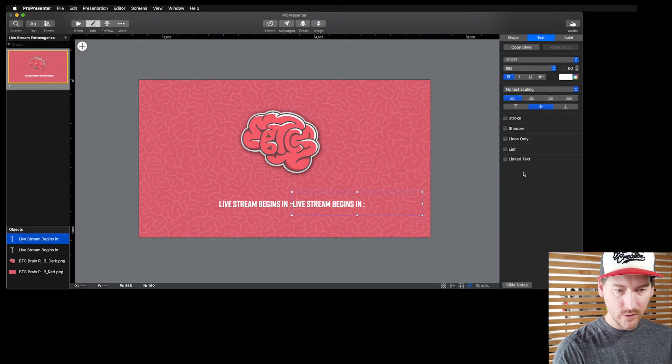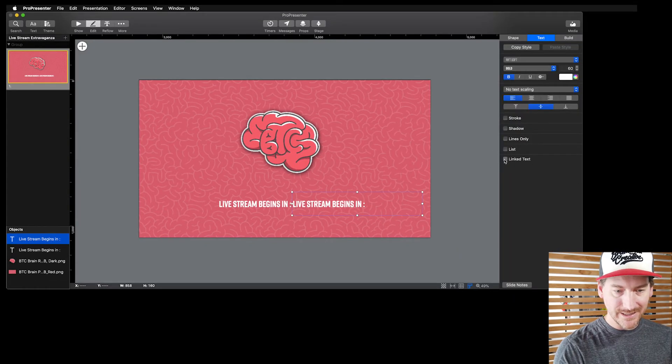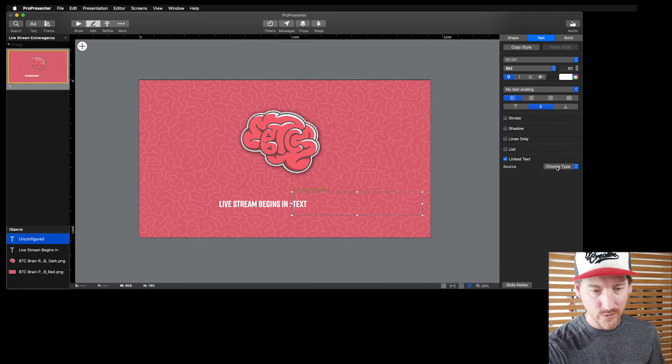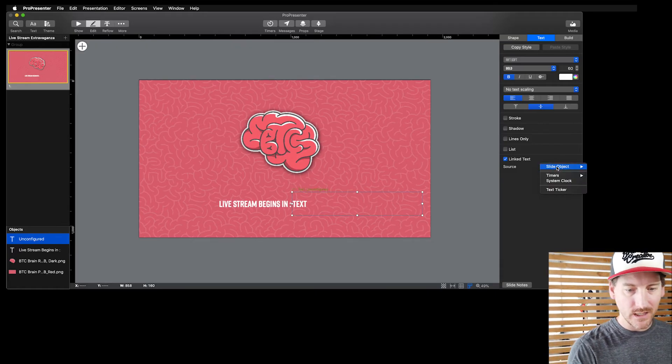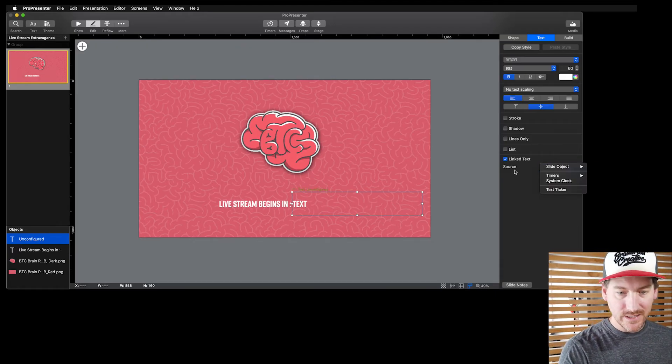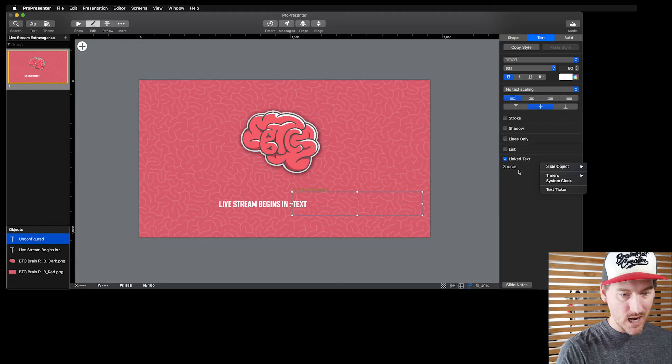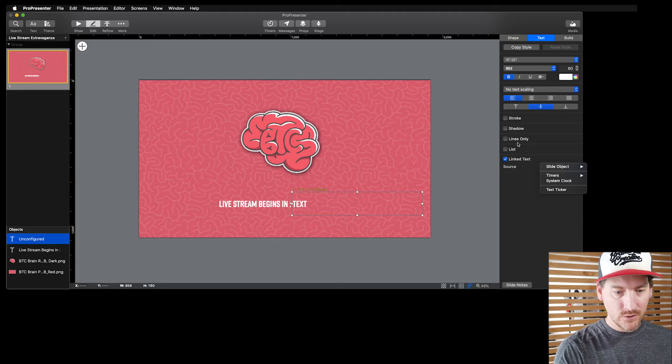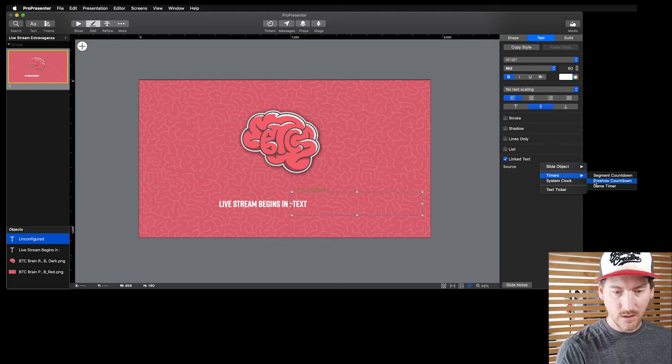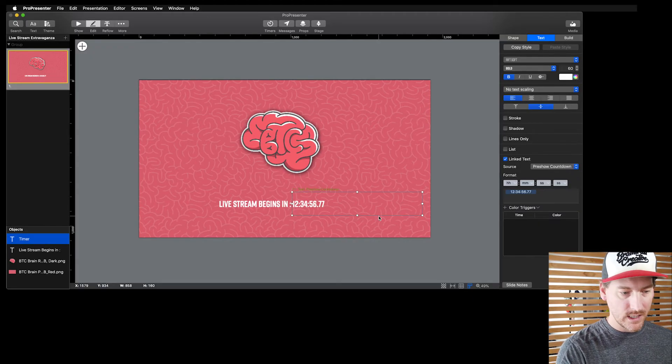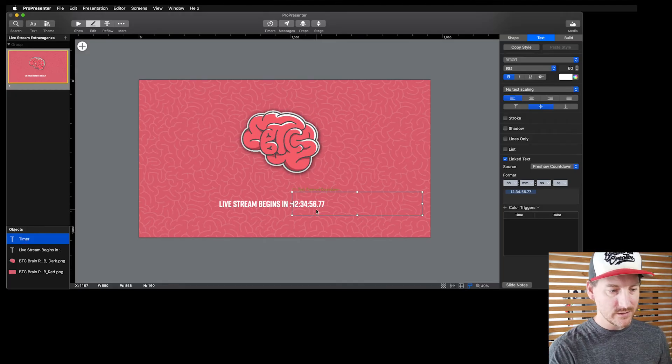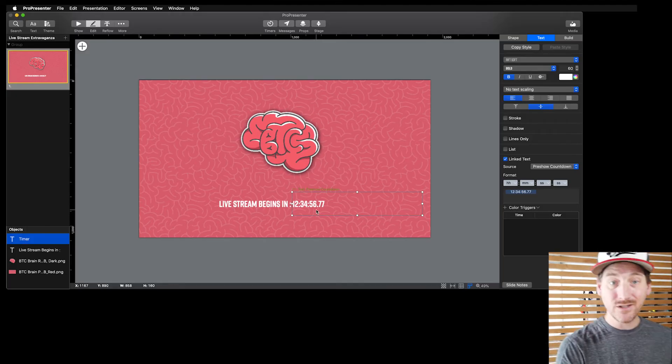This is a new feature in Pro 7 that allows me to link the text in this box to the text somewhere else. I'm going to go to timers, pre-show countdown, and now you can see the text in this box is linked to our pre-show countdown.